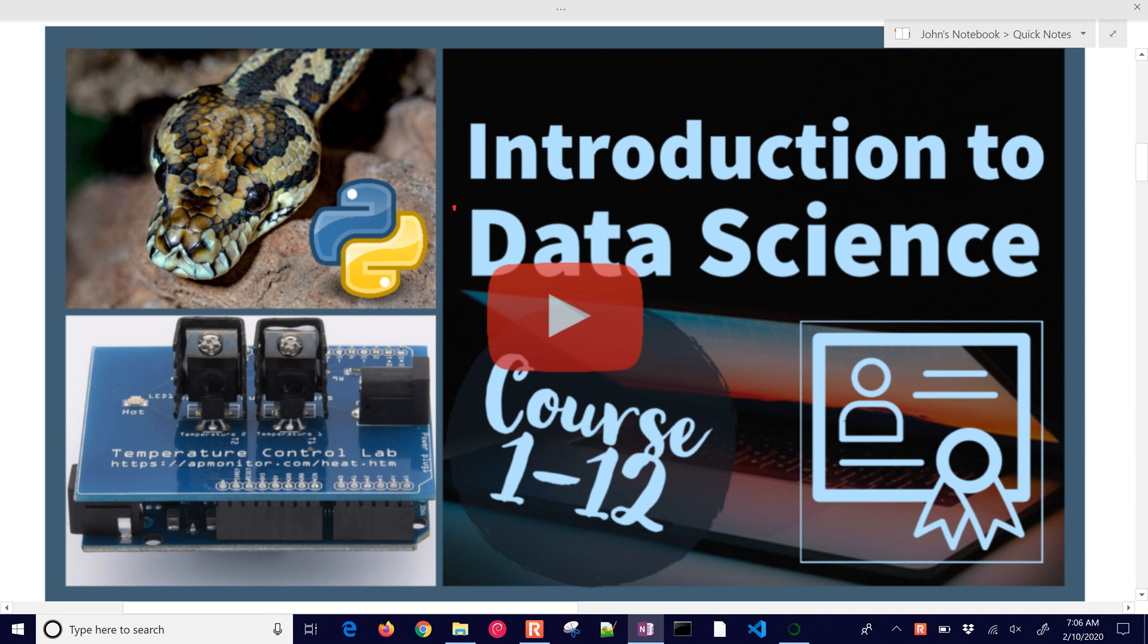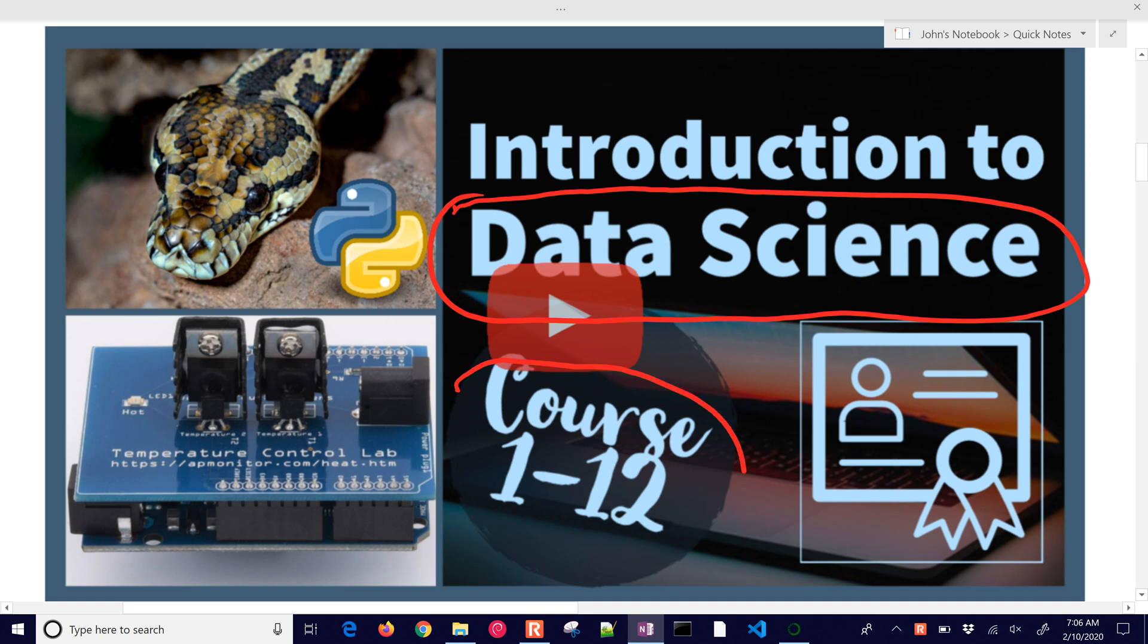Welcome to this course on data science. We have 12 modules that we're going to be walking through to teach you the basics of data science, and we'll do it with the temperature control lab.